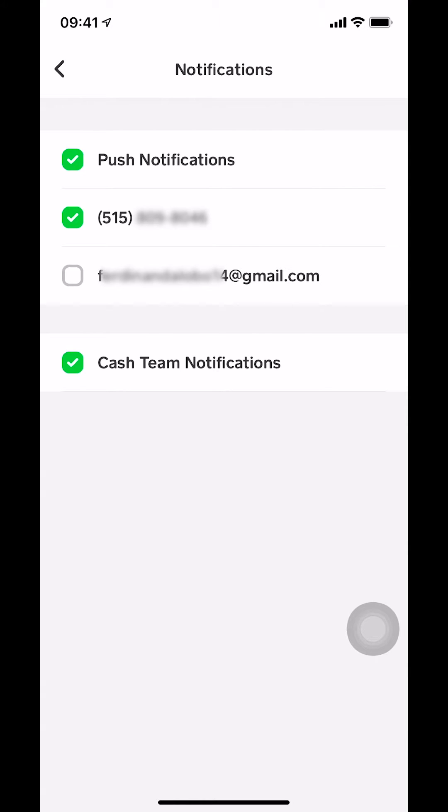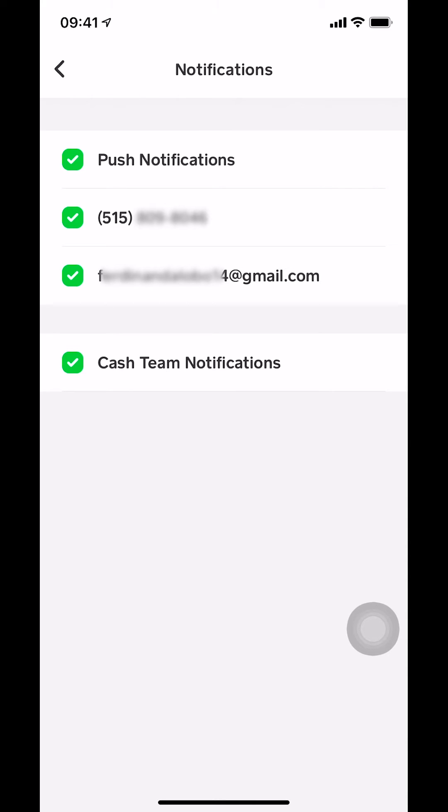Once you're here, you're gonna see your email right there. Make sure that you tap on your email. Once you tap your email, a box is gonna turn on. There's gonna be like a green box right there with a checkmark. That's how you turn on email notifications in your Cash App.